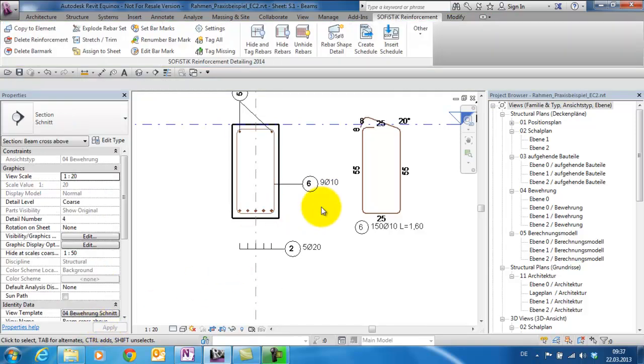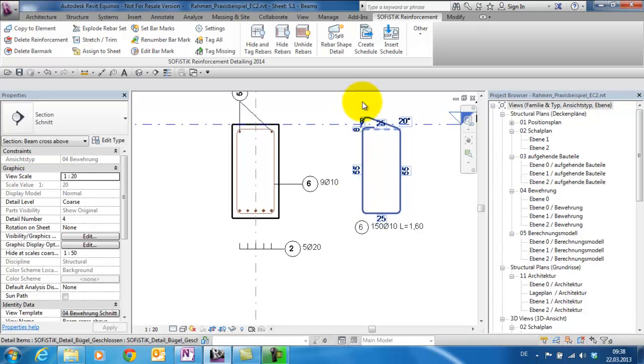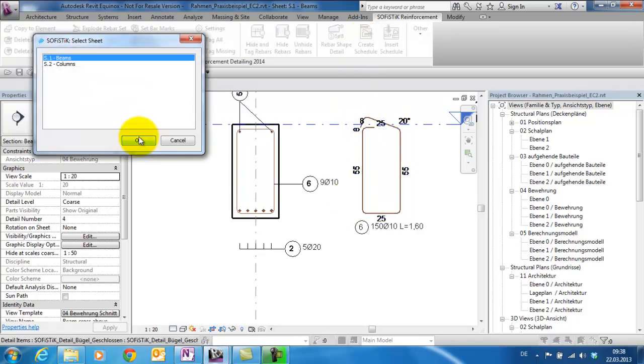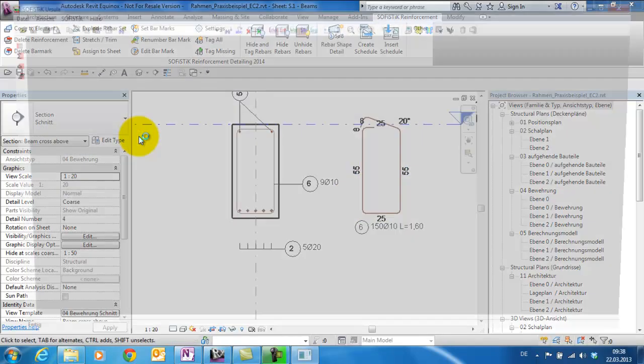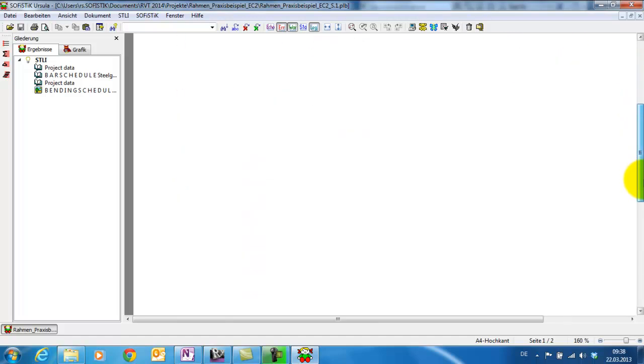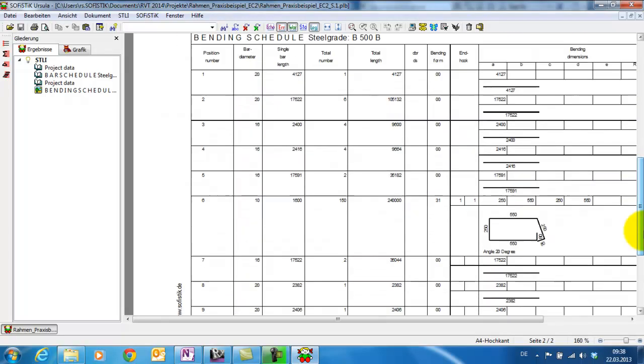And you see the detail of the stirrup opens automatically. Let's take a look in the bending schedule of sheet S1. I have to scroll down to the bending list and here we can see the position 6 with the opening of 20 degree.